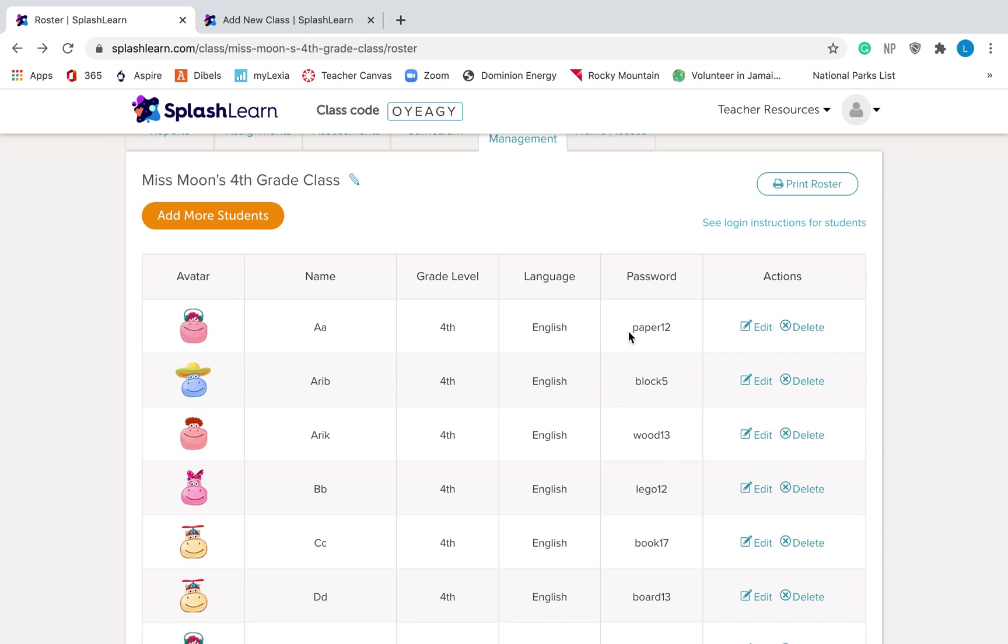So they're, as you can see, Paper 12, Block 5, just very simple passwords. They're also, the last thing they need is the class code, which is found up here. It's very similar to the site code from Imagine Math Facts from last year.